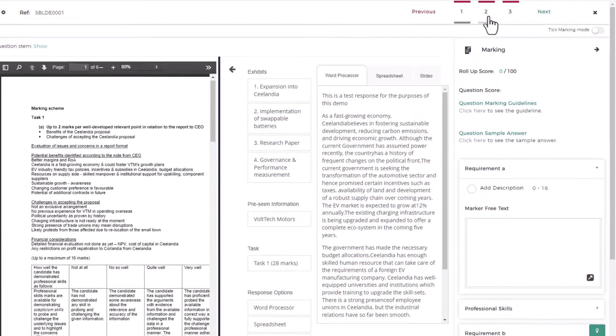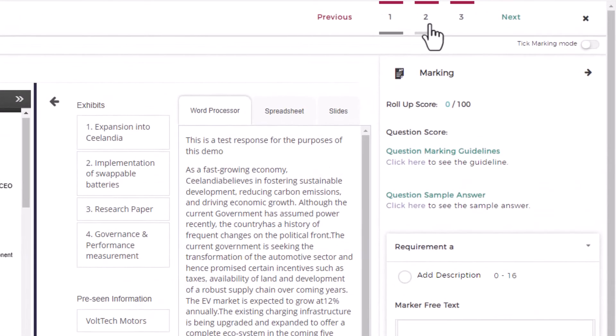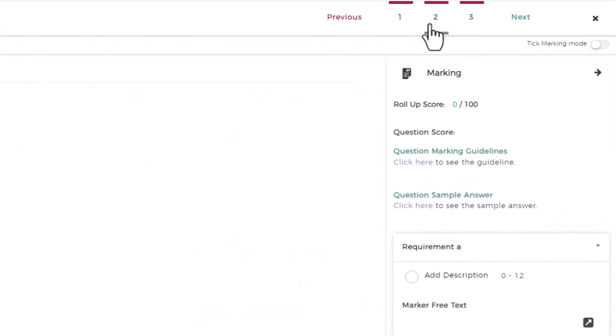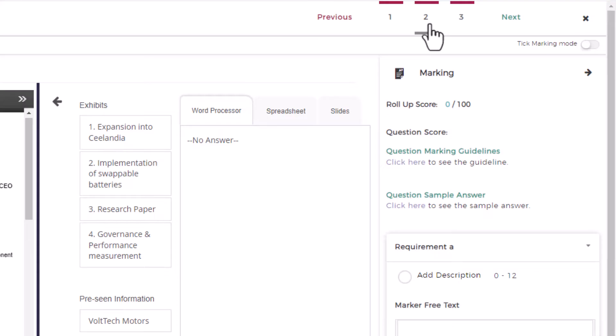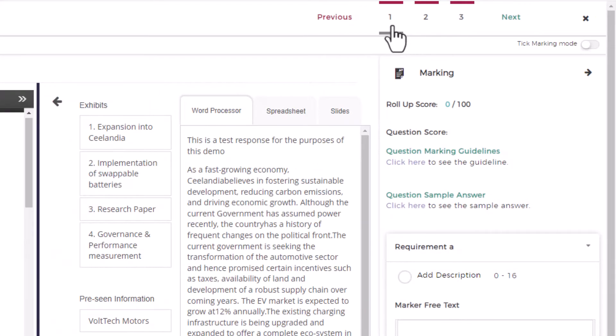On the top you'll see a tab for each question number and you'll be able to move between these for marking.